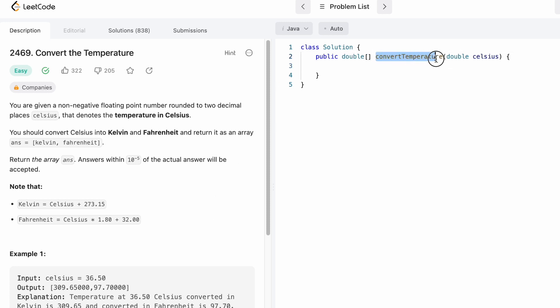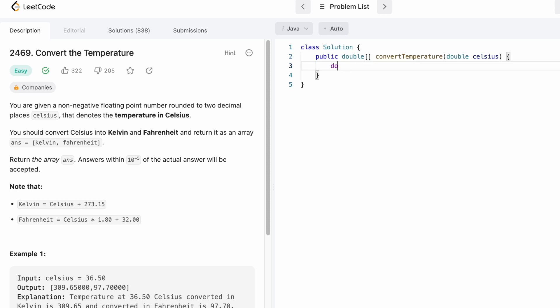Coming to the function, this is the function name and this is the variable celsius of double data type. We need to return a double array called answer, so let's start off by creating that array.